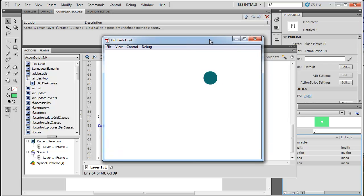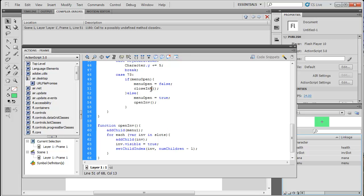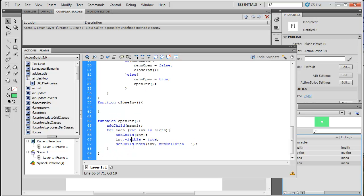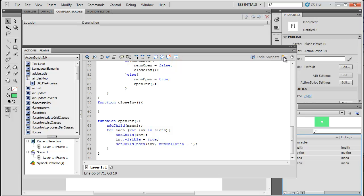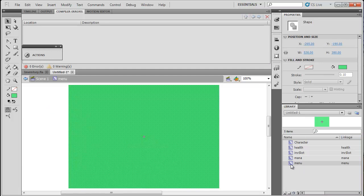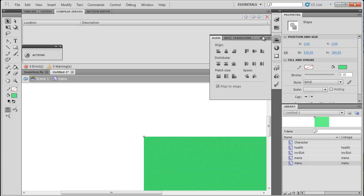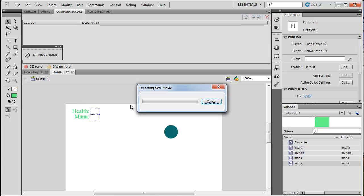We have a problem — there's no closeInv function yet, so let's create that quickly as a blank function for now. Now let's try hitting I — we get a menu showing up, perfect. Except it looks a bit off, so we need to go into the menu symbol, double-click the gear next to menu, and set the alignment to top-left so the registration point is at the very top-left of the box.